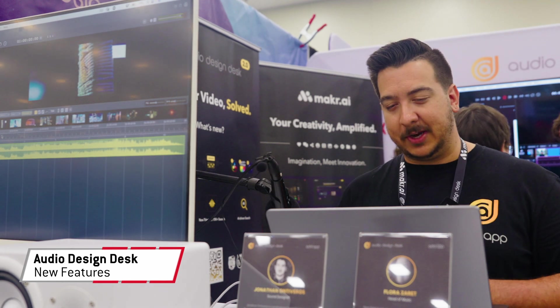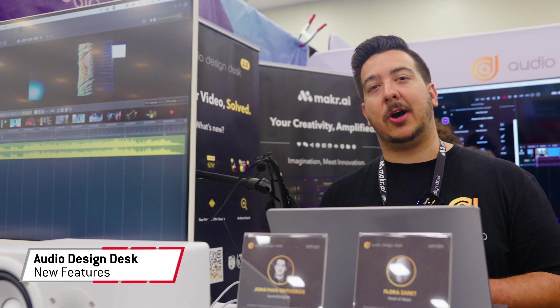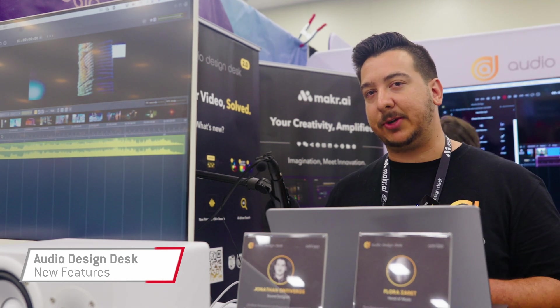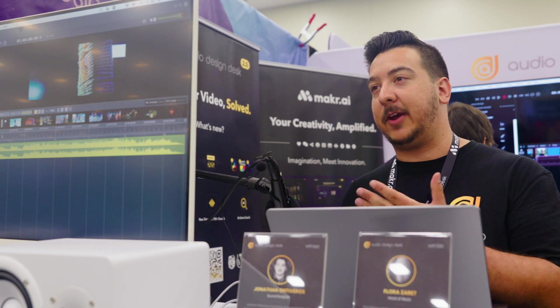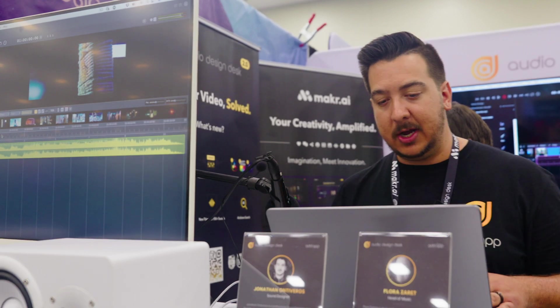So how's it going? My name is Jonathan from Audio Design Desk and today I'm going to show you a couple new features and what we have here for Audio Design Desk and what we do here.